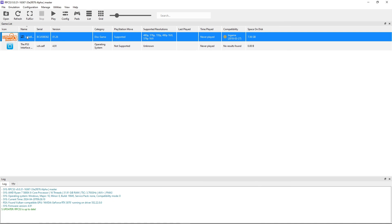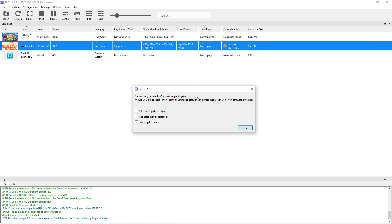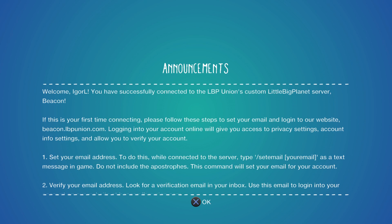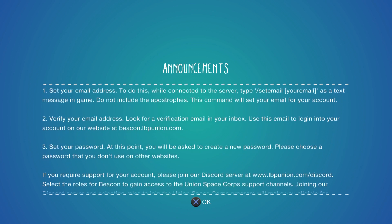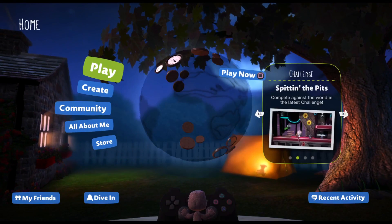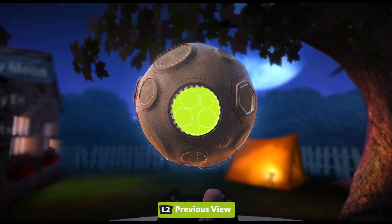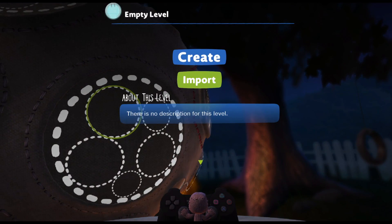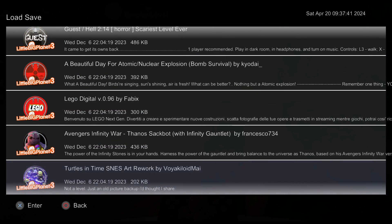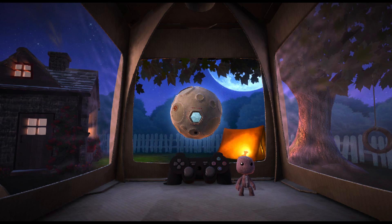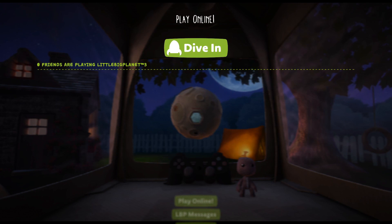Double-click the game to start. It may ask if you want to install a package — I think this is just the digital manual of the game. When you start for the first time it will compile PPU modules, but this shouldn't take long and you only have to do it once. If the online setup was done correctly, you're going to see a greeting message from the LBP Union custom server — so we're good to go online. To access the custom levels, go to your pod computer, press Create, click My Moon, click on any empty space, select the More option, then select Import. Just like that it will list all the custom levels we downloaded — select the one you want to play and press Enter. To play online, press the Start button, select Play Online, and then Dive In.